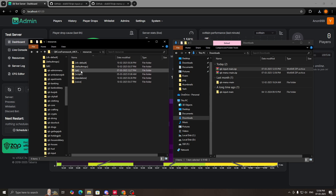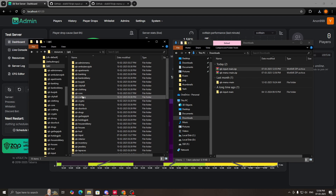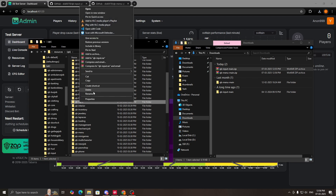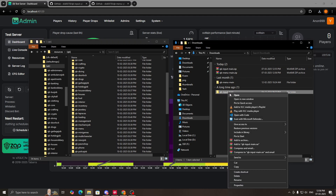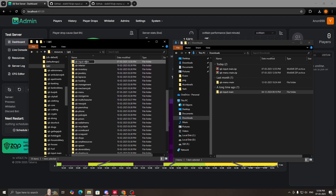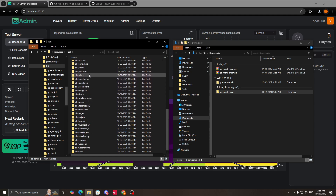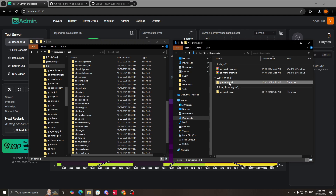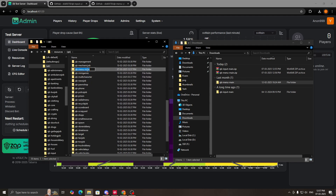Now extract both scripts. Go to your resources folder, then the qb folder, and search for qb input. Delete the old qb input, then copy the new qb input and paste it here — rename it and remove the hyphen main at the end. Delete the old qb menu, copy the new downloaded qb menu, paste it here, and rename it by removing the hyphen main at the end.